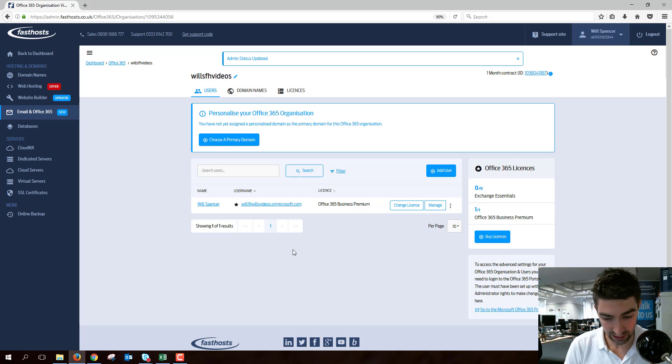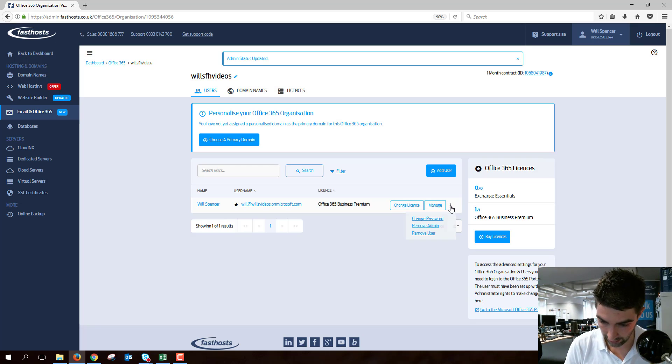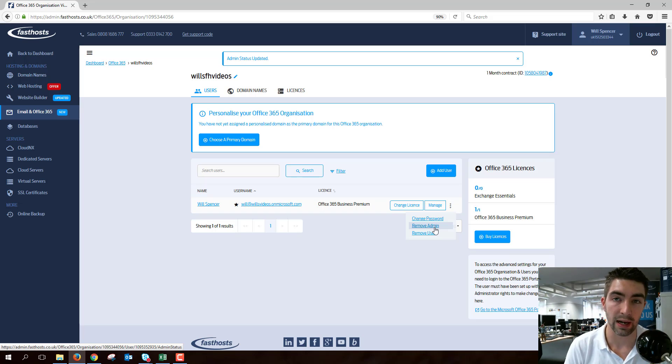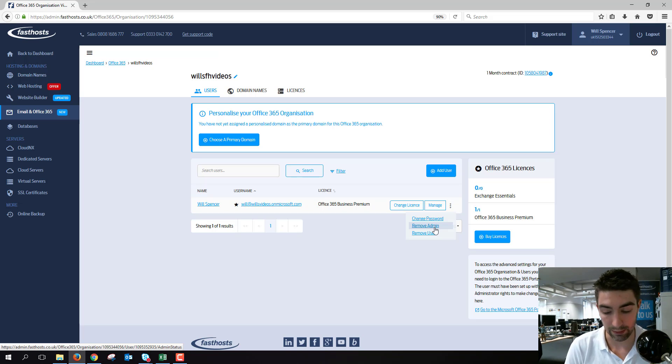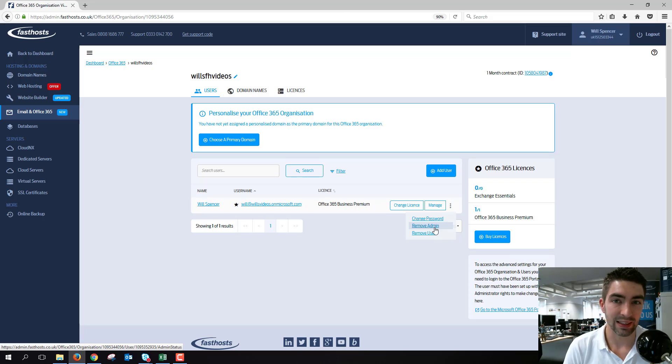You can also change it the other way. Just go to the menu here and remove admin, and if they weren't an admin you could make them an admin from that link too. It does exactly the same thing and that's all there is to it.